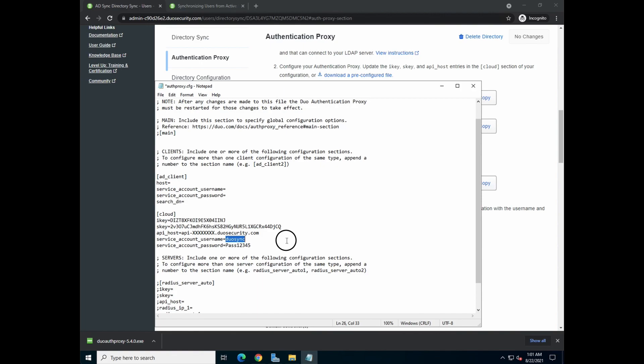And of course, enter the respective username and password for the cloud integration. Now for the host integration, you need to key in the IP address or the host name of the Active Directory server. In our case, it's .34.